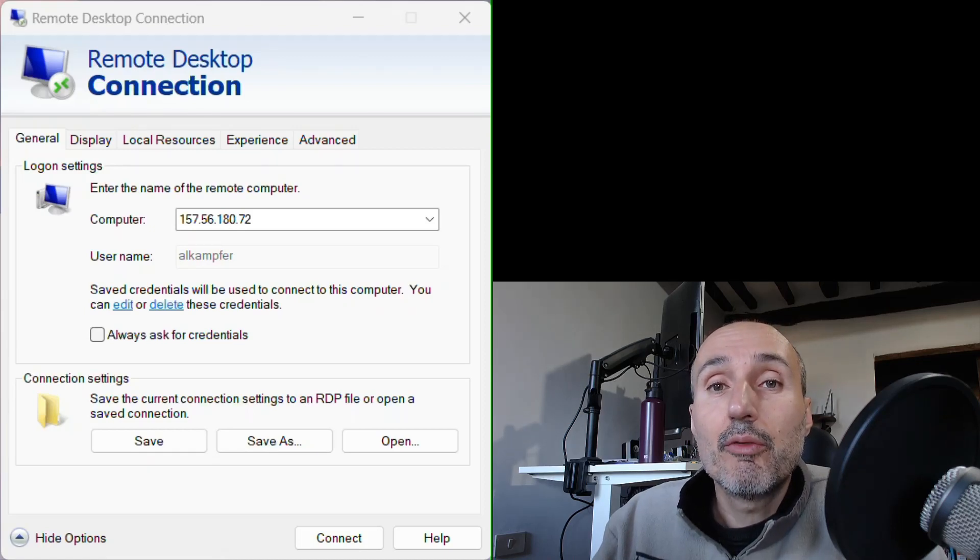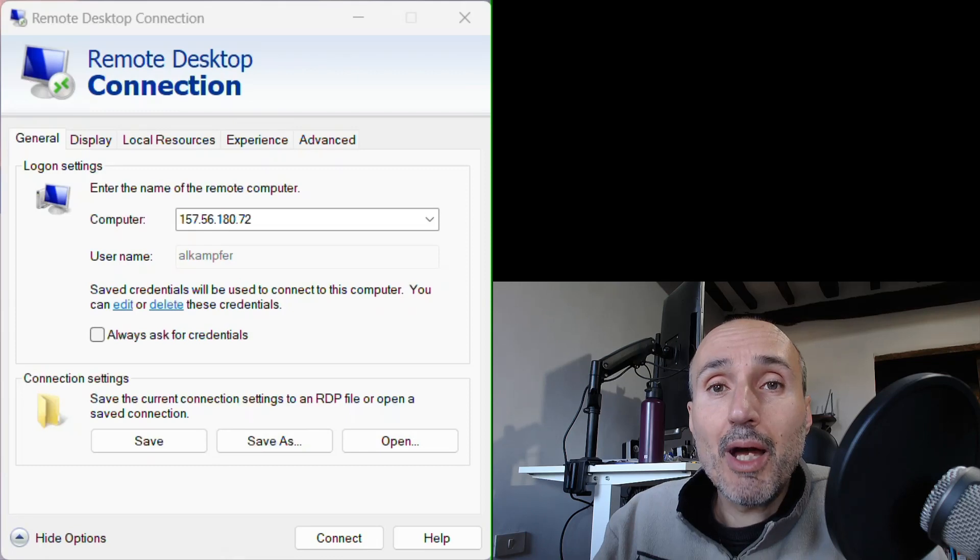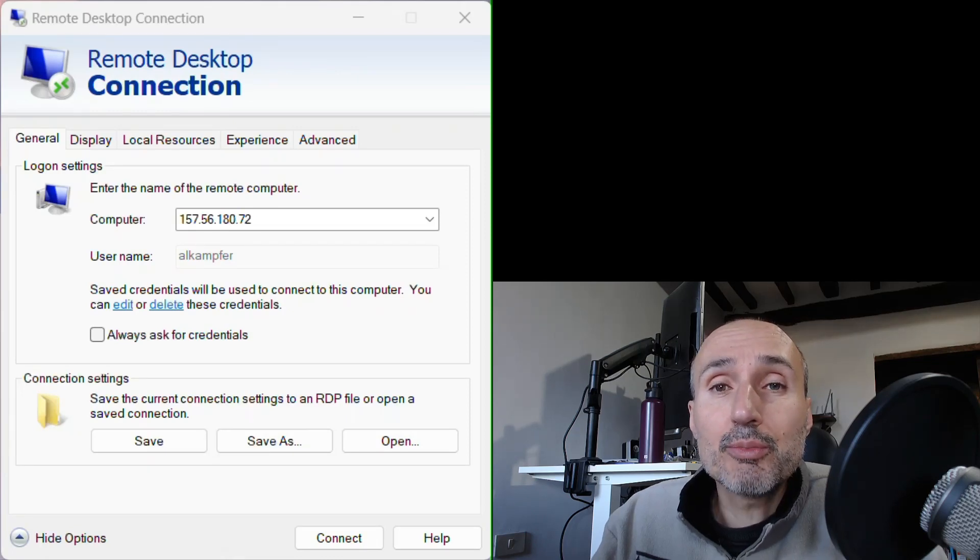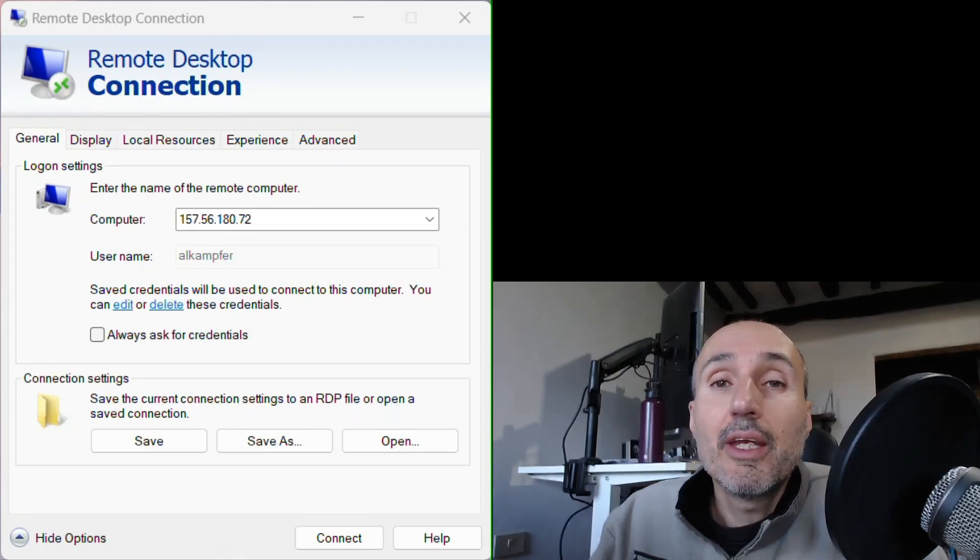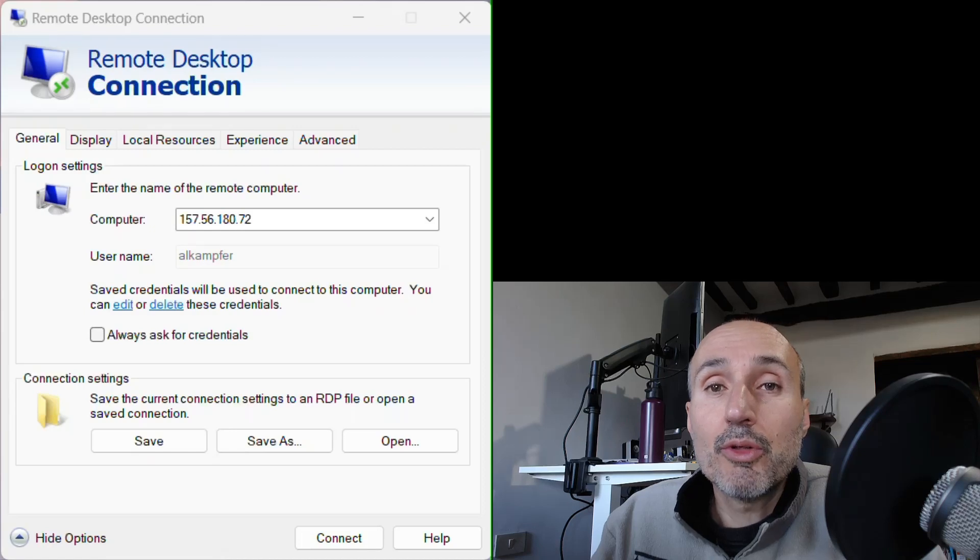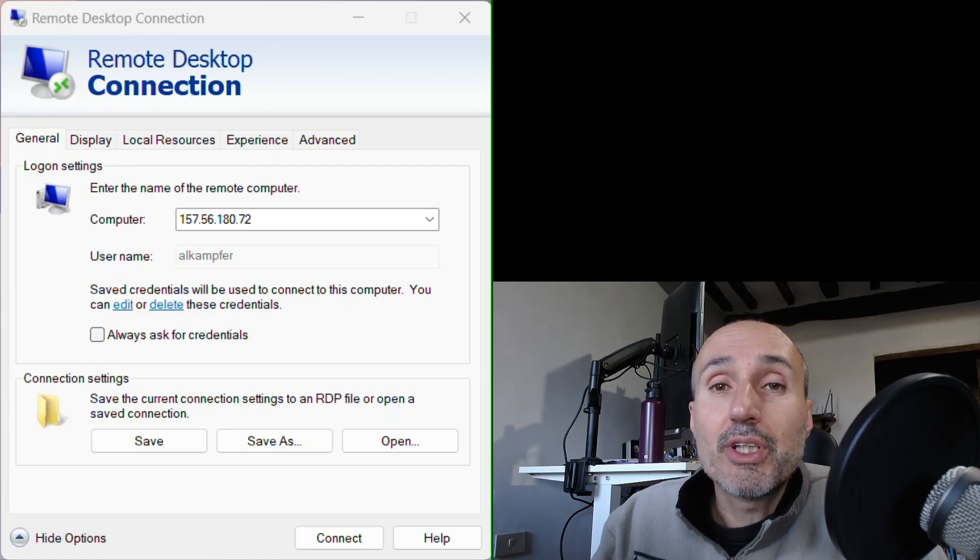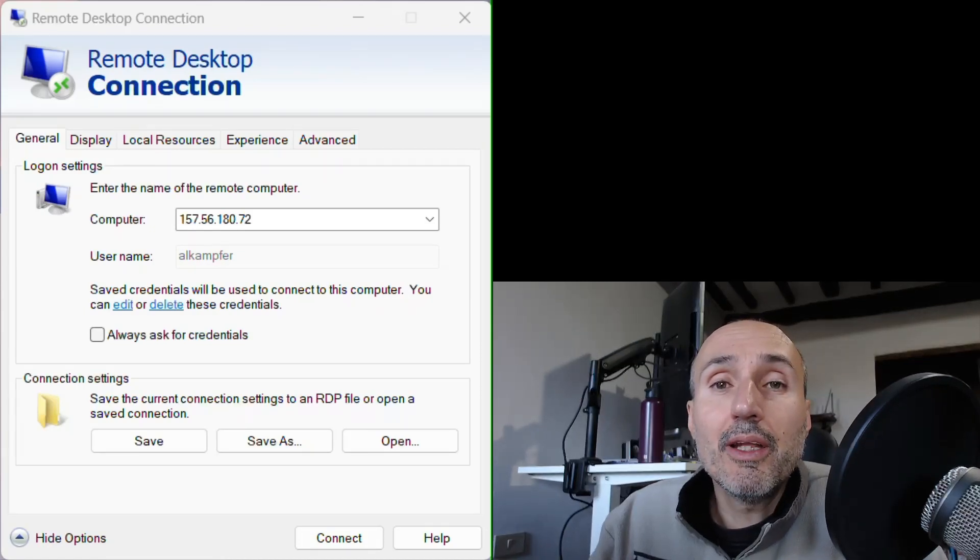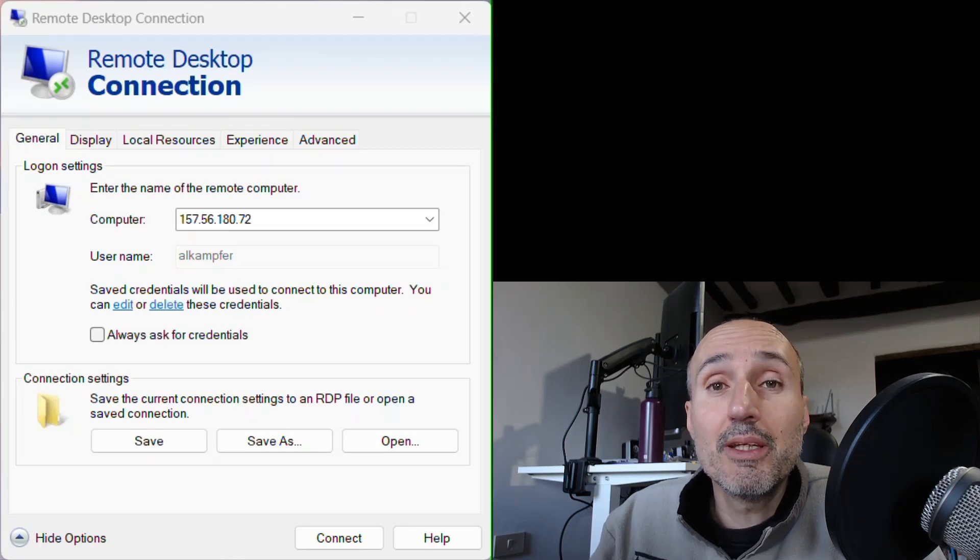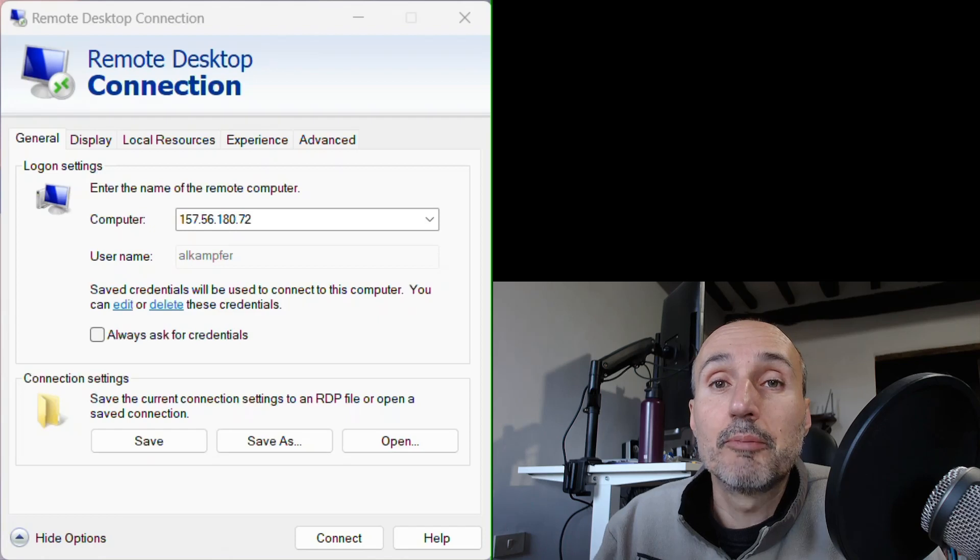For this demo, I'm going to use a remote Windows machine in Azure. It is in the other part of the globe. We are in Europe, the machine is in the United States. I'll show you that you only need a simple remote desktop to get started and use your YubiKey inside your remote Windows machine.